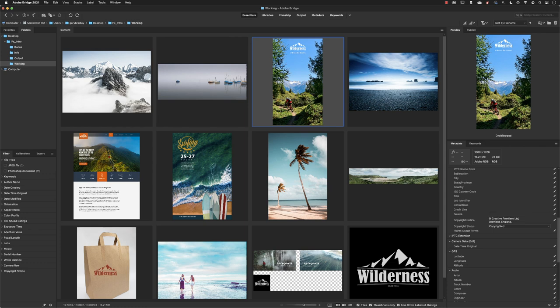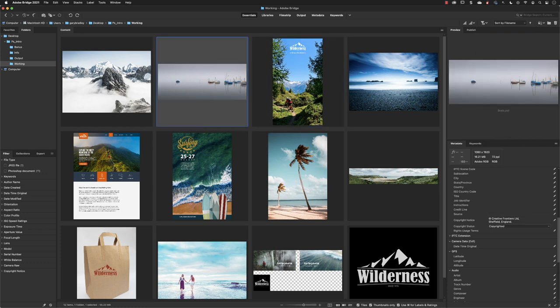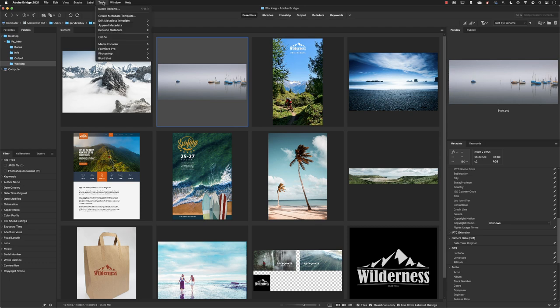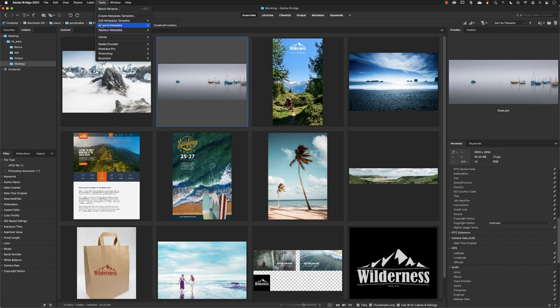If I click on a different image, say the one next to it, and go to Tools, you can choose to create your own metadata template or edit one. Notice that Creative Frontiers is in there. If I choose to append, as we did in Photoshop, Creative Frontiers...